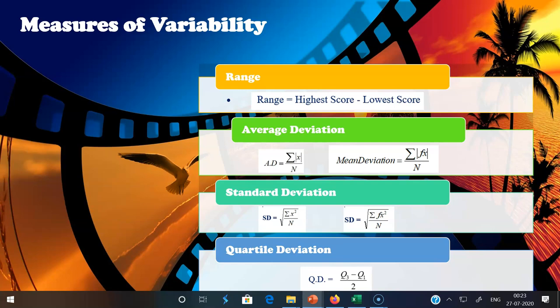Now moving to mean deviation, sometimes called average deviation. Average deviation is defined as the average distance of the scores from the mean of the distribution, also called mean deviation or MD. All deviations whether plus or minus are treated as positive. Average deviation is one of the measures of dispersion dealing with all items — it is the average of the deviations of all individual scores from their mean.